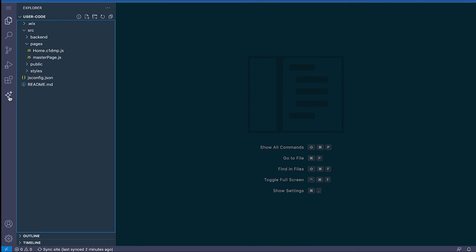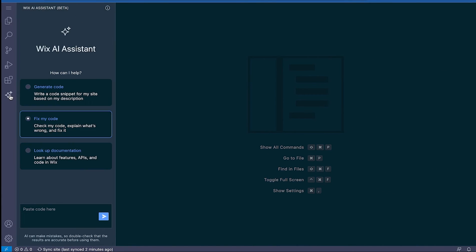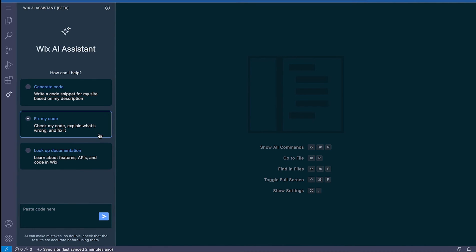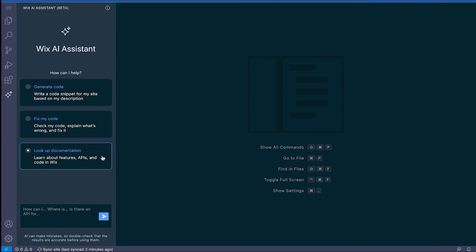To the left of your file tree is a feature unique to Wix IDE which is our AI assistant. You can use this to help you write code, fix errors, discover new features, and learn all about the different APIs. I'll leave a link in the description so you can learn more about how to use this feature on your own.